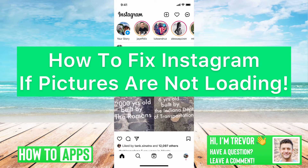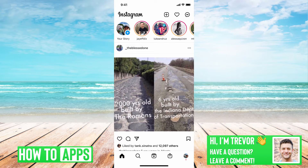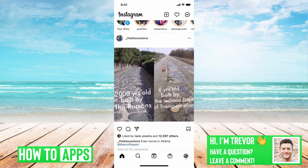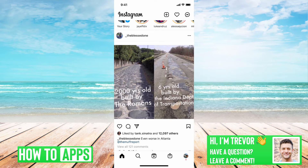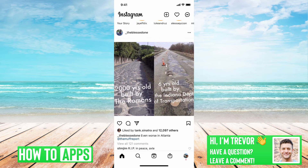Hey guys, Trevor here, and in this video I'm going to show you how to fix Instagram if pictures are not loading. It's pretty quick and easy, so let's jump right in. I have Instagram open here — if pictures and videos and whatnot are not loading, I'll walk you through a few different options on why that might be and how to fix it.